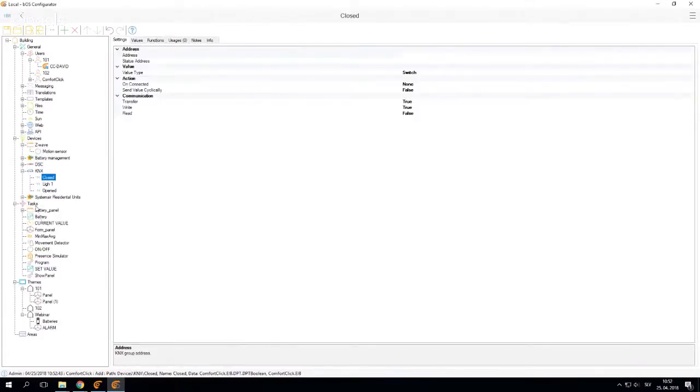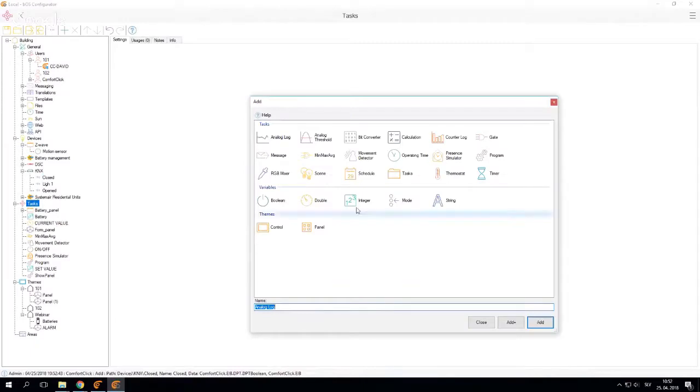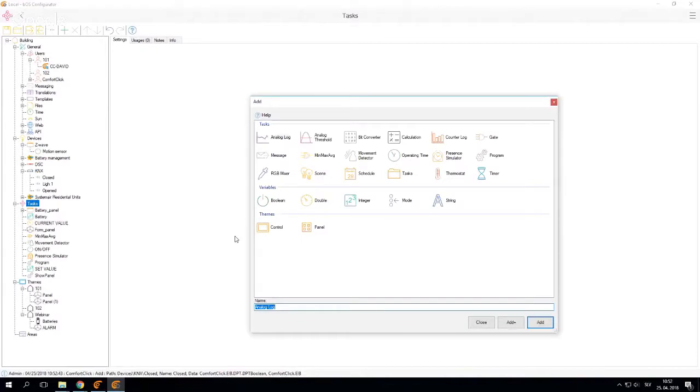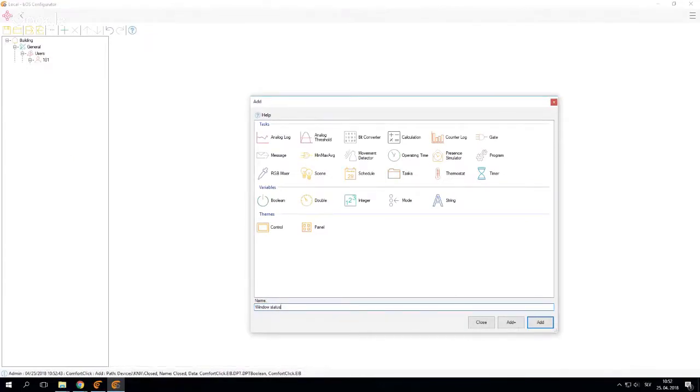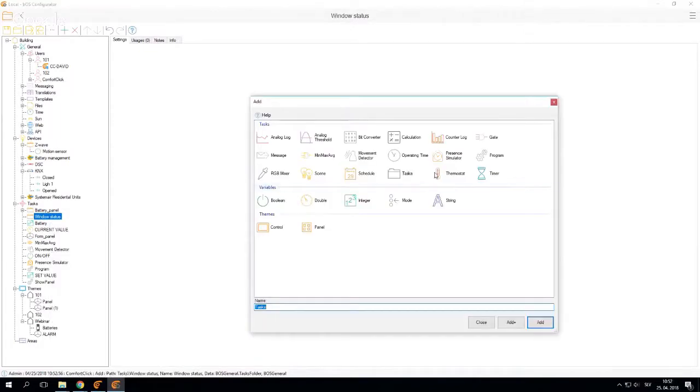So this created two KNX variables, and I'm going to add a Windows status folder. This is just a simple folder, so everything is a little bit more organized.